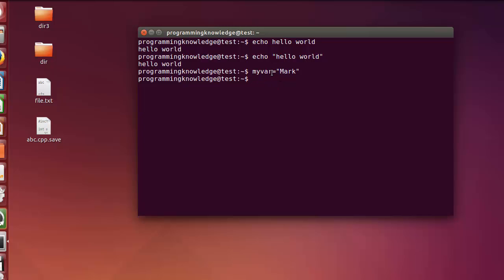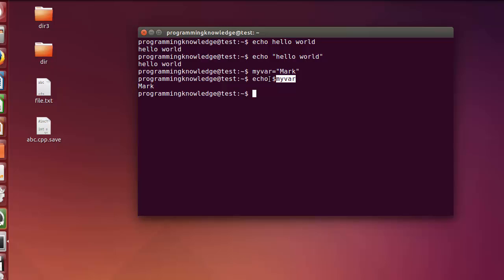When you press enter it does nothing, but whenever you want to know the value of this variable you can use echo. Just write echo, then the dollar symbol, and then the name of your variable — for example '$myvar' — and press enter, and it will display the content of the variable. To summarize: assign a value with equals, and display it with echo and a dollar symbol before the variable name.